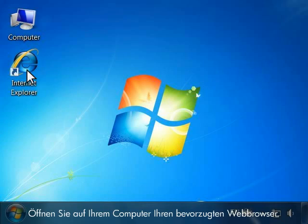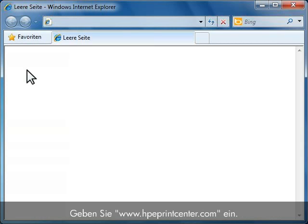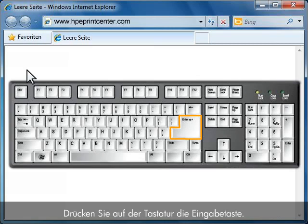From your computer, open the web browser of your choice. Type www.hpeprintcenter.com and press Enter on your keyboard.